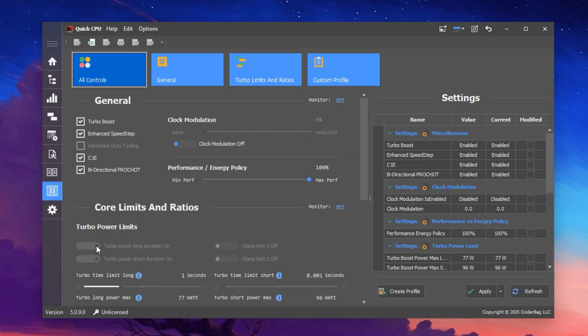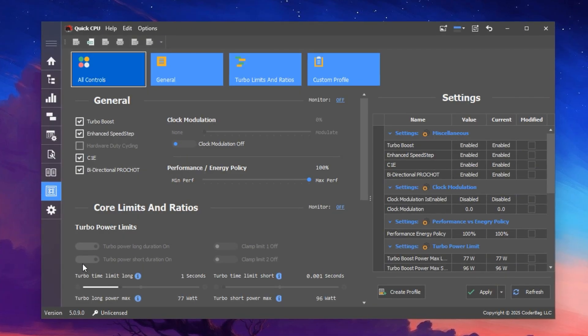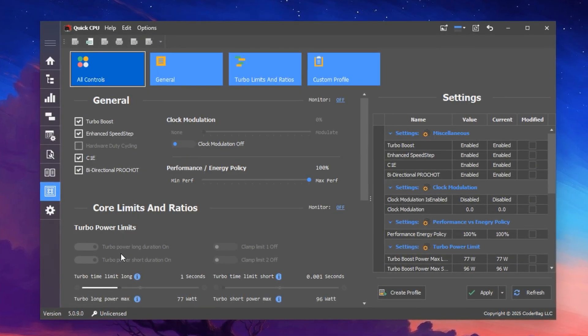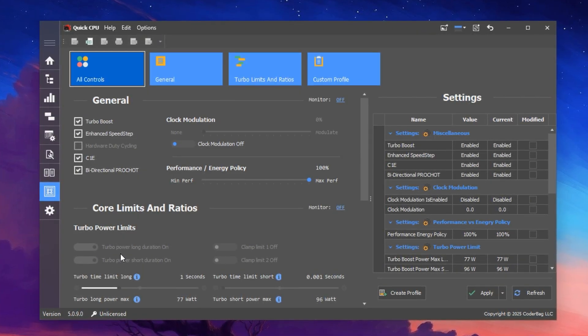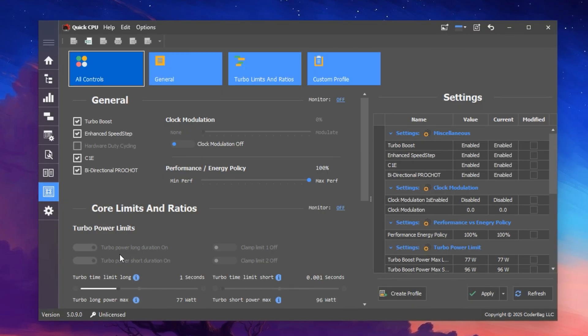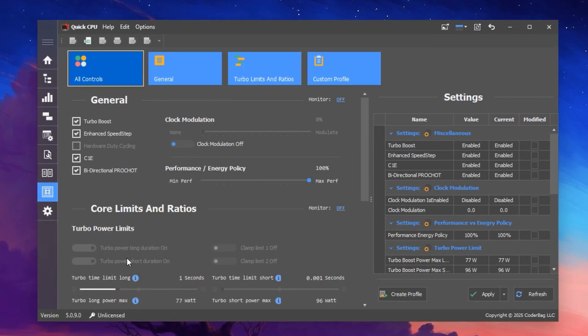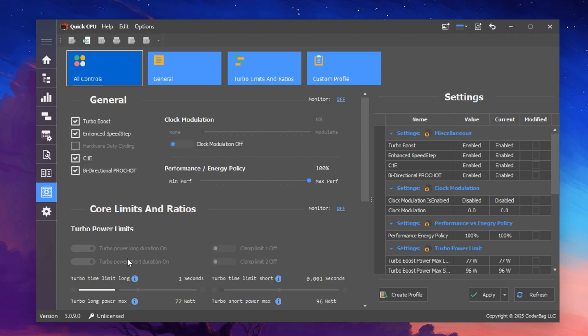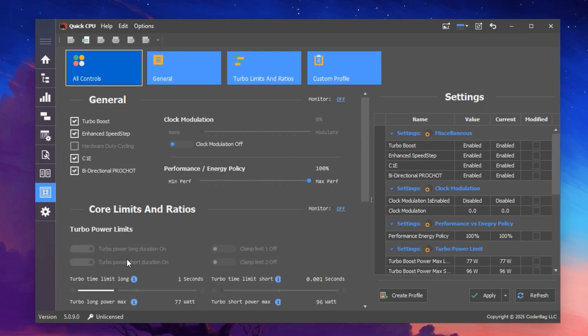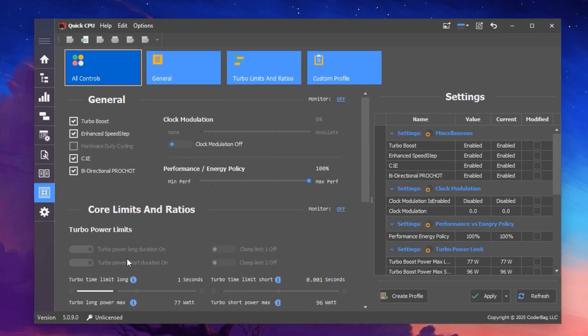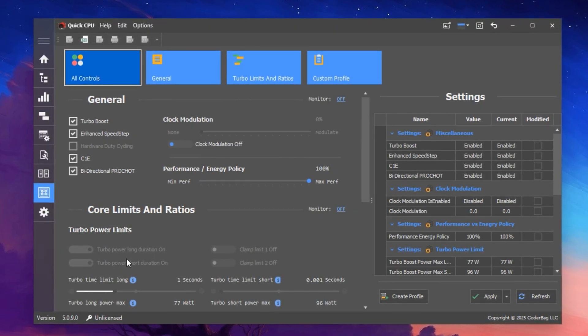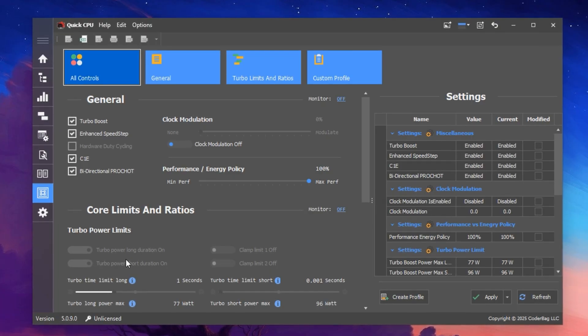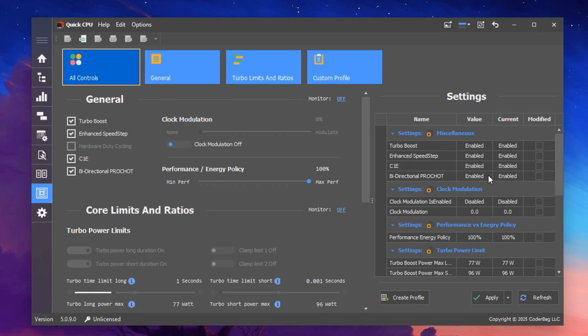These limits define how far your CPU can push its performance under high workloads, and unlocking them ensures the chip can run at its full design potential without interference from artificial caps. Once you've applied these advanced tweaks, close Quick CPU.